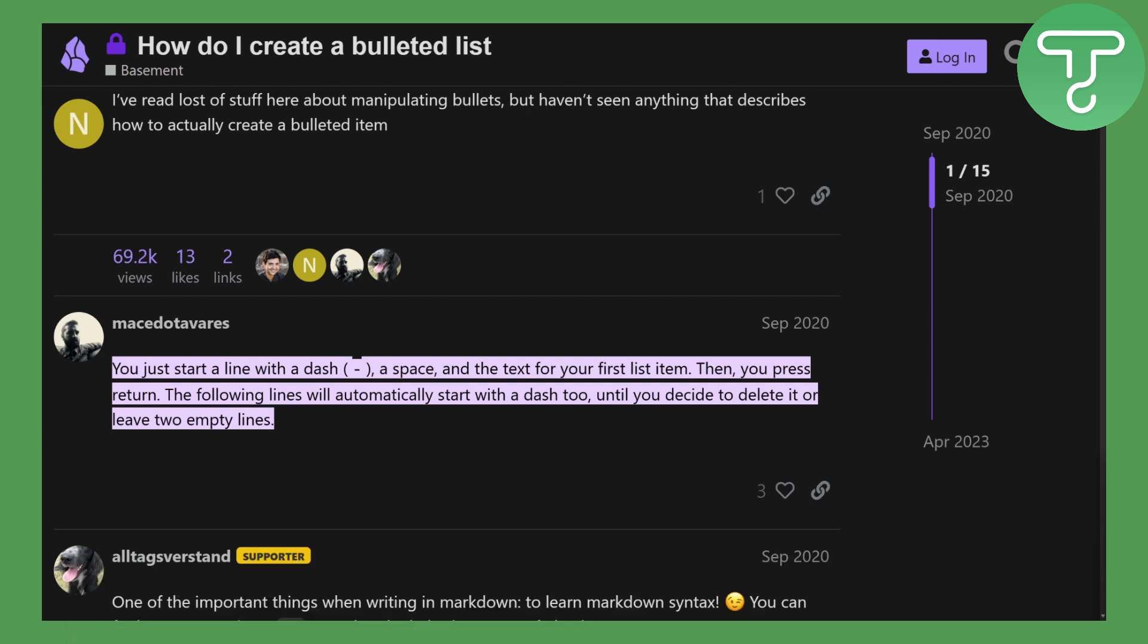Now the key takeaway here is that if you want to add bullet points in Obsidian, you simply need to type a hyphen, or you can say dash, which is right after the zero key on top of your number keys. It's usually above your P key. Once you press that dash, you will be